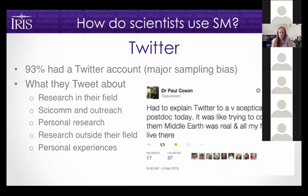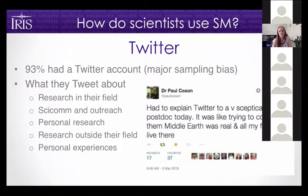On Twitter, scientists tend to tweet about research in their field and their personal research, as well as research outside their field. They do some science communication and outreach and talk about their personal experiences. This is really important because it helps to humanize science, which builds trust.